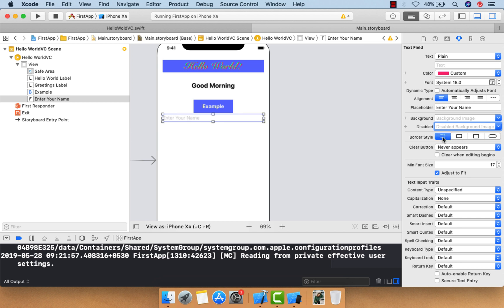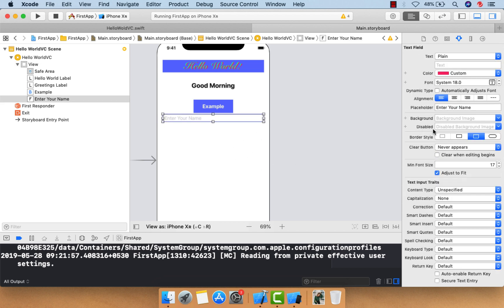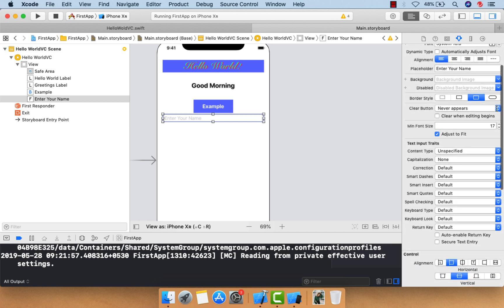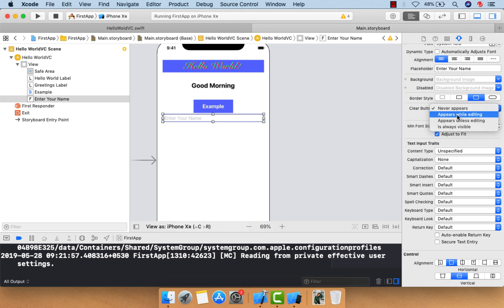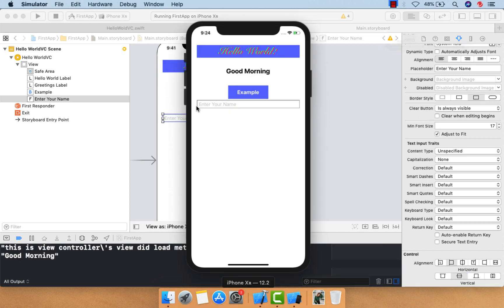Here are the border options: choosing the first gives no border, the second gives a rectangular border, and the third is a rounded rectangle. There is also a clear button — if you want it visible, you can set it to 'Always Visible'. Let me set that and run it.